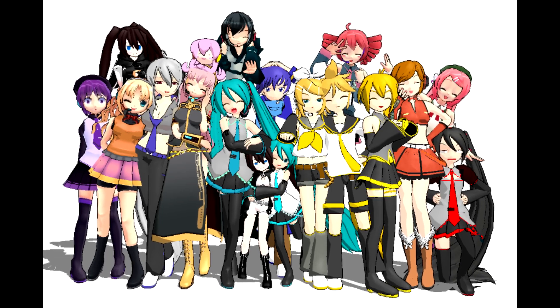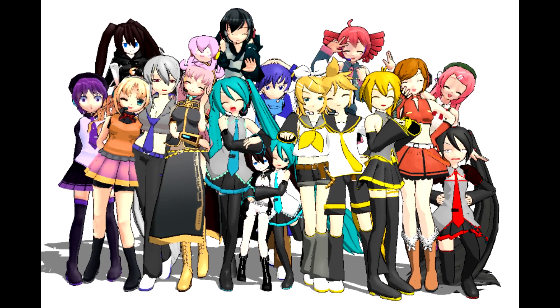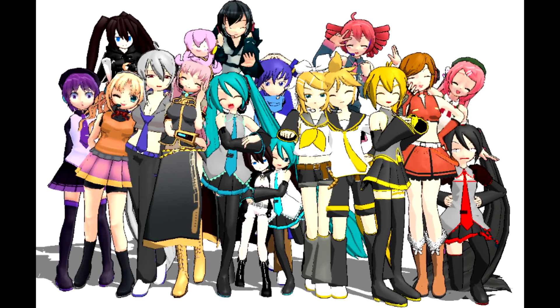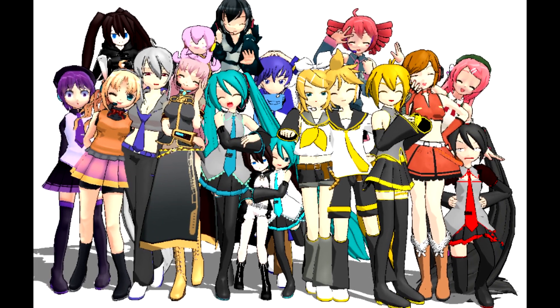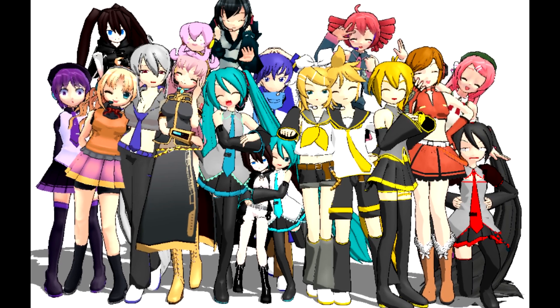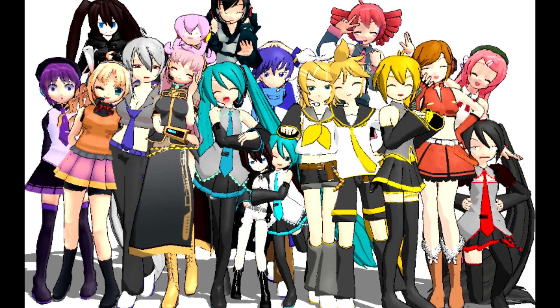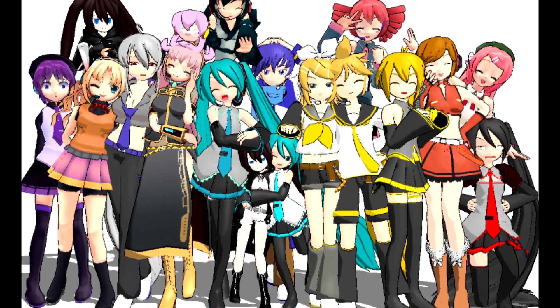MMD has its own set of models that can be used, and they're good for animation practice, but there aren't too many models available. This is why we want to branch out and find other models being shared on the internet.